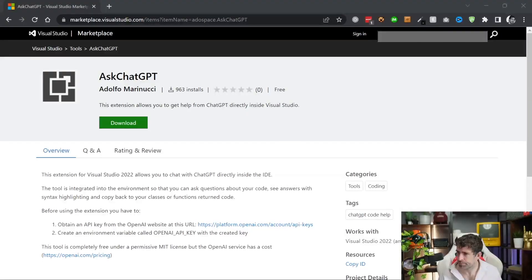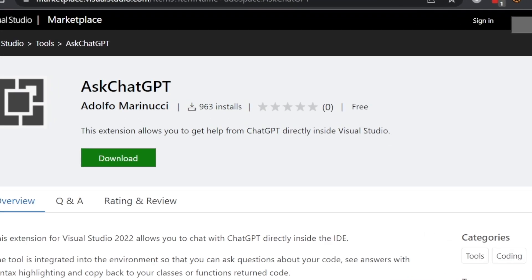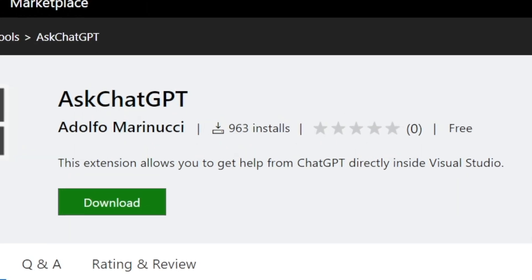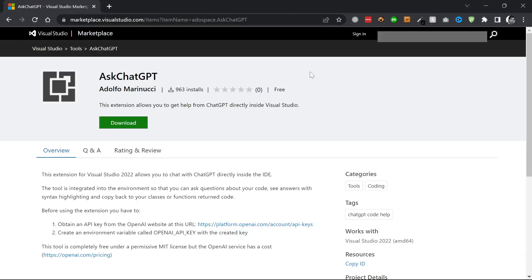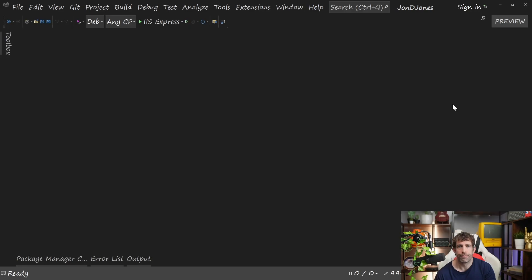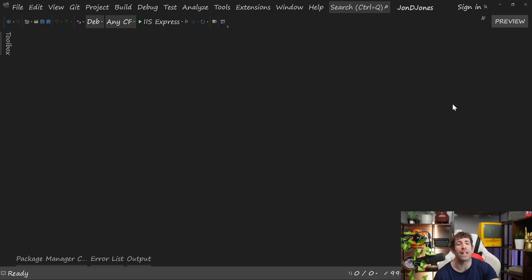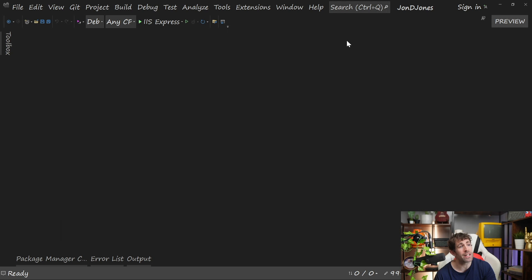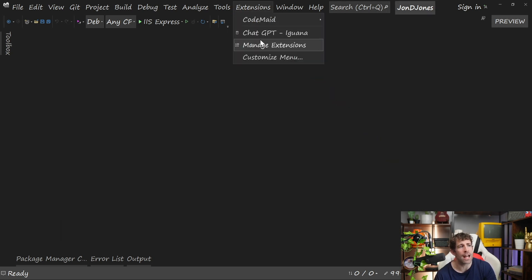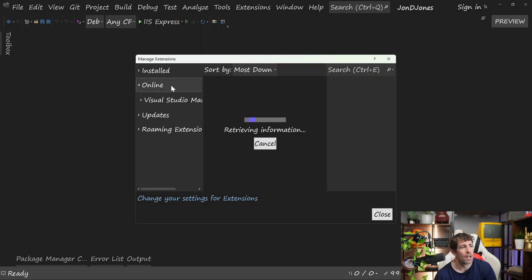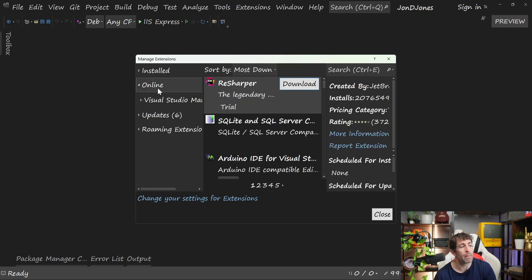Out of this list, AskChatGPT has been downloaded the least amount of times, weighing in with just over 900 downloads total at the time of recording. AskChatGPT will provide you with a simple panel that will allow you to ask ChatGPT to affect your code. All of the extensions that you're going to see in today's video can be installed directly from Visual Studio. Just in case you don't know how to install an extension, you can do it from Extensions, Manage Extensions. From this online tab, you can basically search and install for anything you want.